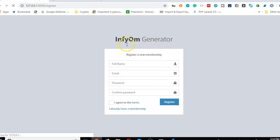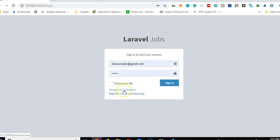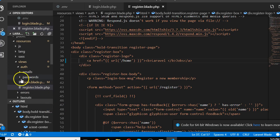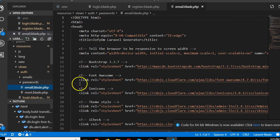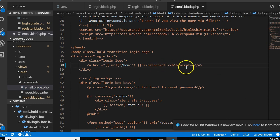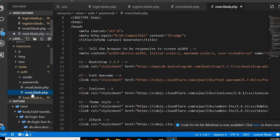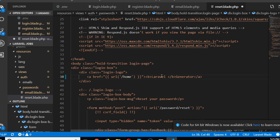Finally, we do the same for the forgot password page. Click on 'I forgot my password', and in the passwords folder we find the email blade file. We locate the Infyom reference and call it 'Laravel Jobs'. After refreshing, you can see it has changed successfully.